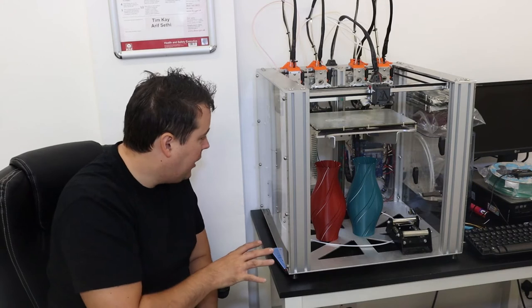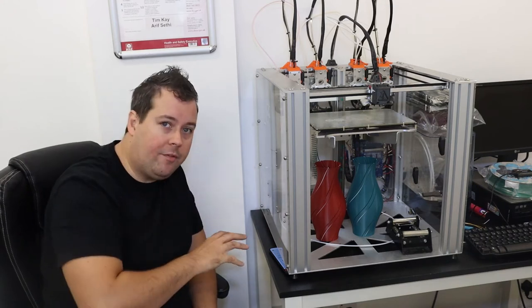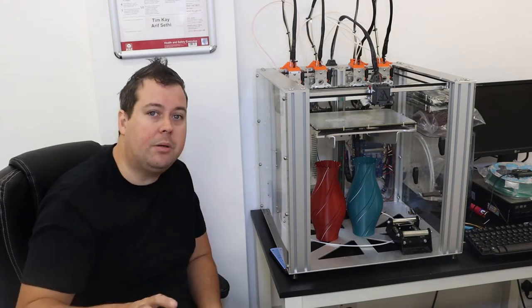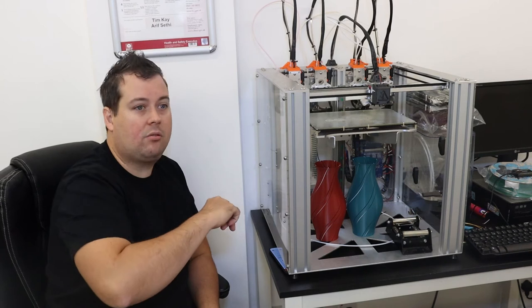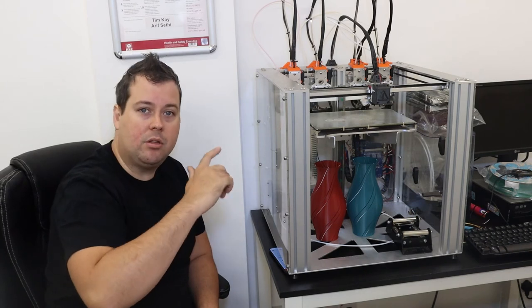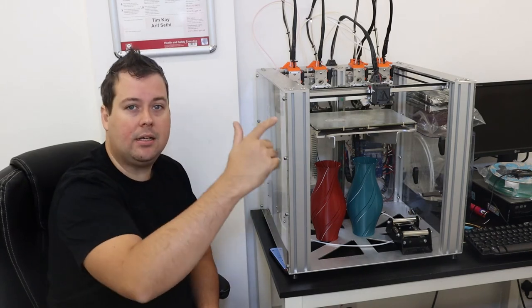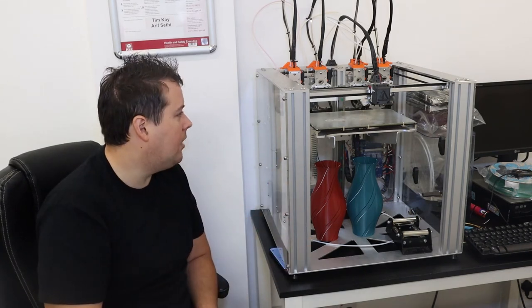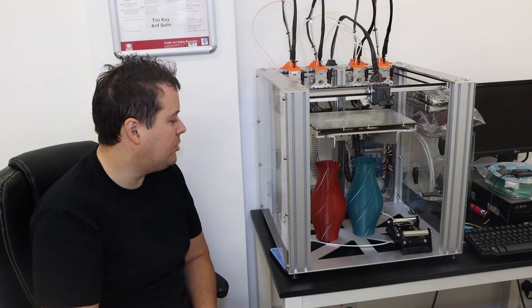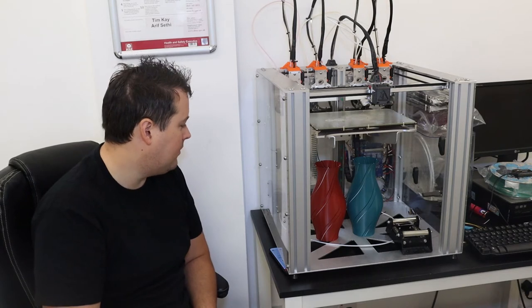This one is fitted with a Duet WiFi board. You can buy the Duet Ethernet board for it instead. E3D do it in both 110 and 240 volt as well. So if our American friends wish to get on board and have a crack, they absolutely can.